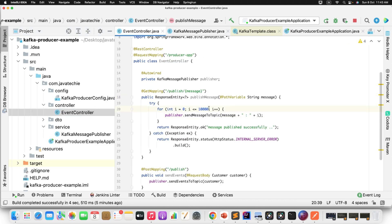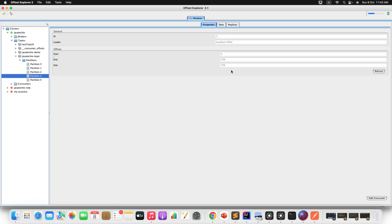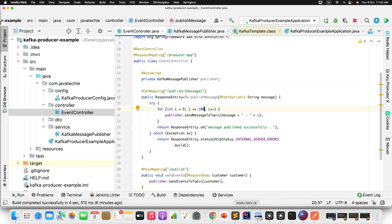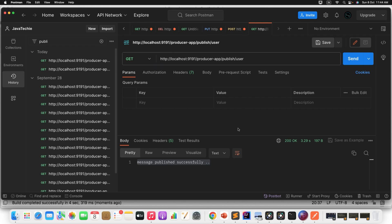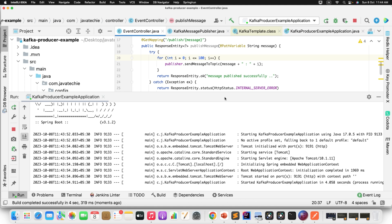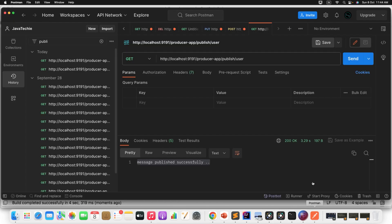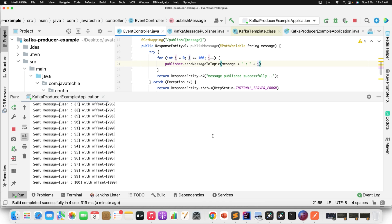Go to the publisher and specify partition 3, passing null for the key for now. All messages will now go to partition 3. To verify, I'll reduce the message count to 100 in the controller. The current message count in partition 3 is 709, and we'll push 100 more. I'll restart the producer, go to Postman, and send a different message — 'user' — which will trigger 100 messages like user1, user2... up to user100.